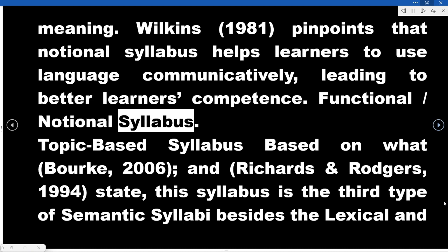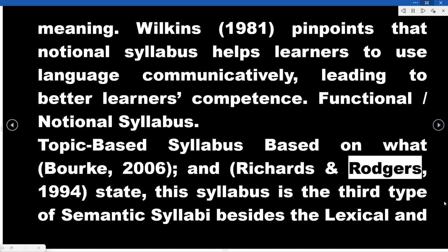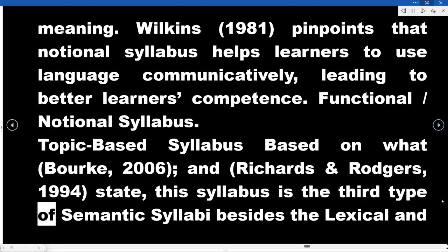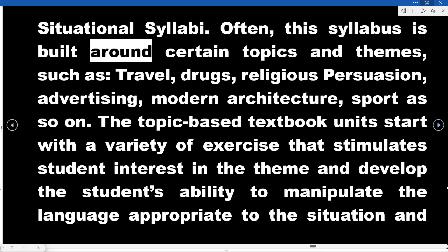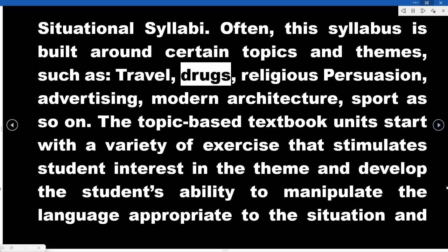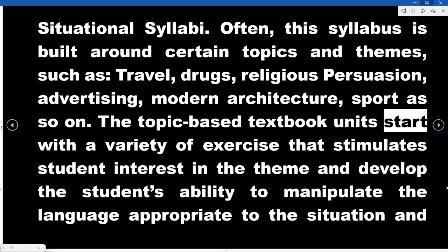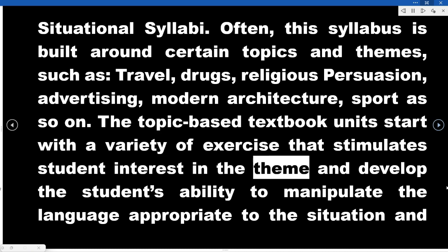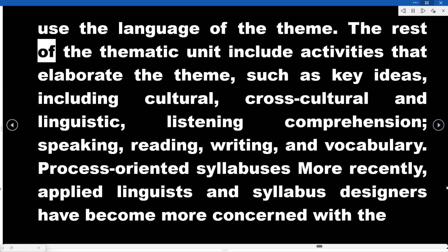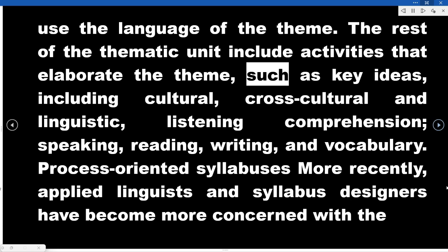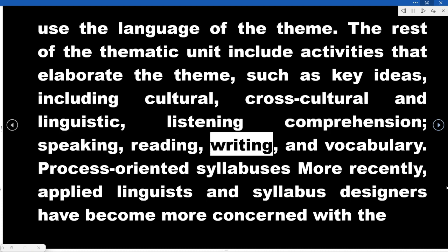The Functional/Notional Syllabus and Topic-based Syllabus: based on Book (2006) and Richards and Rogers (1994), the topic-based syllabus is the third type of semantic syllabi, alongside the lexical and situational syllabi. It is built around certain topics and themes such as travel, drugs, religious persuasion, advertising, modern architecture, and sport. Topic-based textbook units start with exercises that stimulate student interest in the theme and develop students' ability to manipulate appropriate language. Activities elaborate the theme through key cultural and cross-cultural ideas, listening comprehension, speaking, reading, writing, and vocabulary.